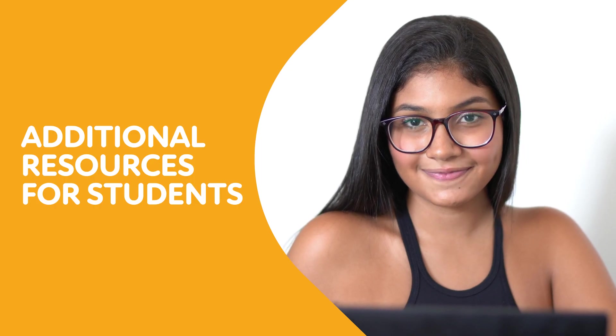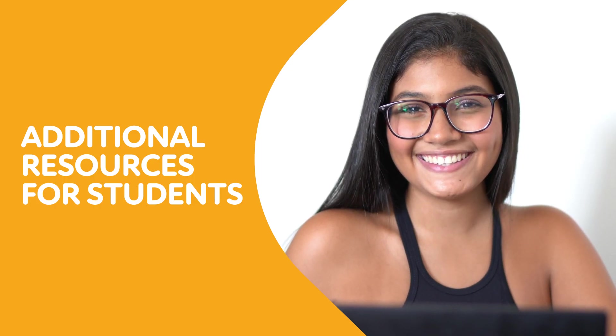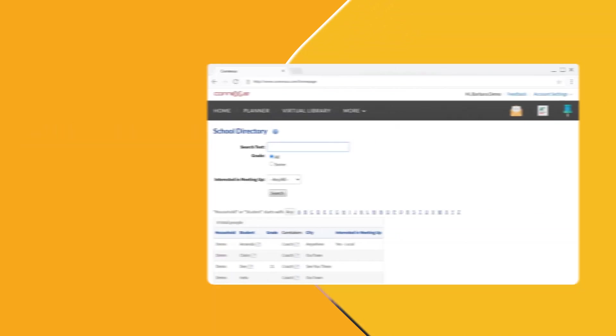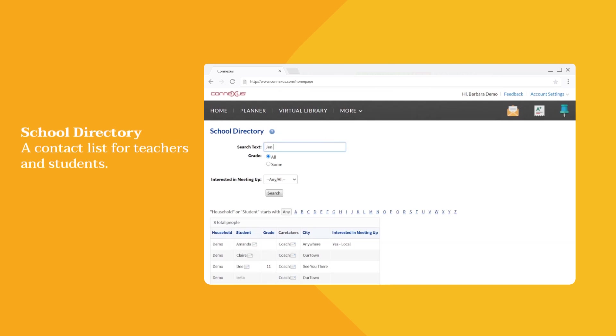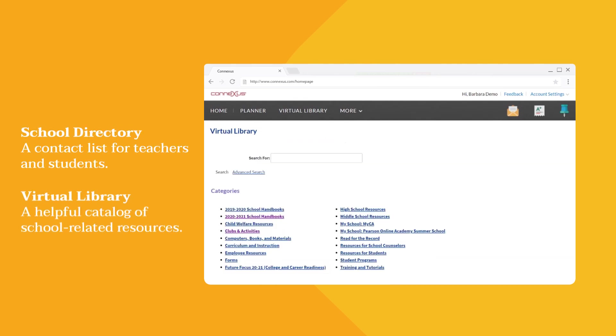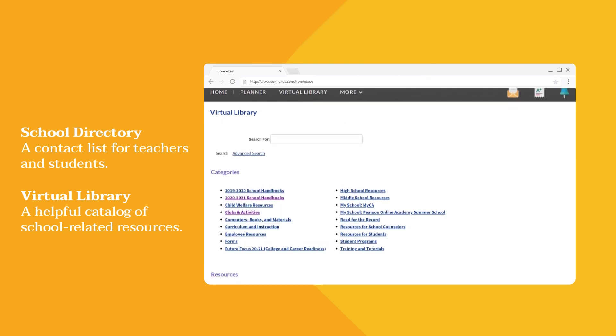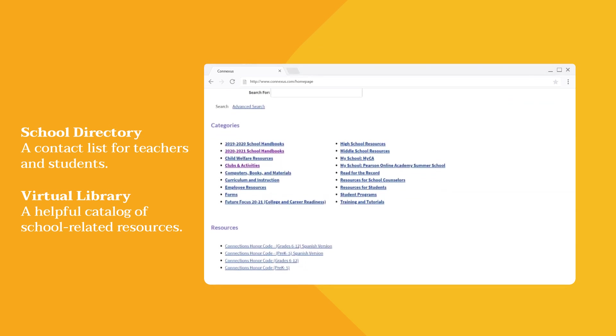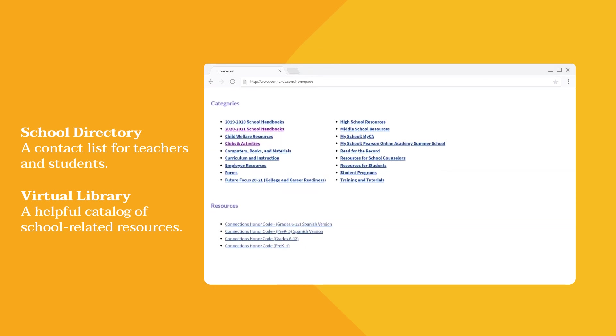On Connexus, students always have access to the school directory for contacting teachers or other students, and a virtual library with the school handbook, the Connections Academy Honor Code, and other school-related resources.